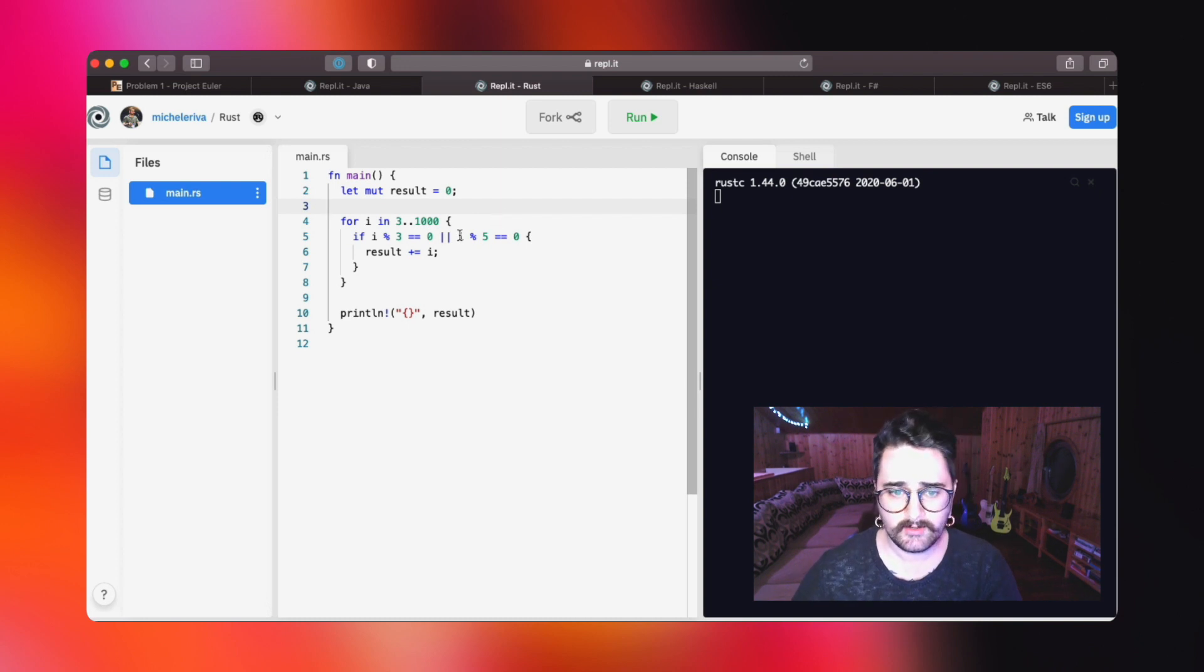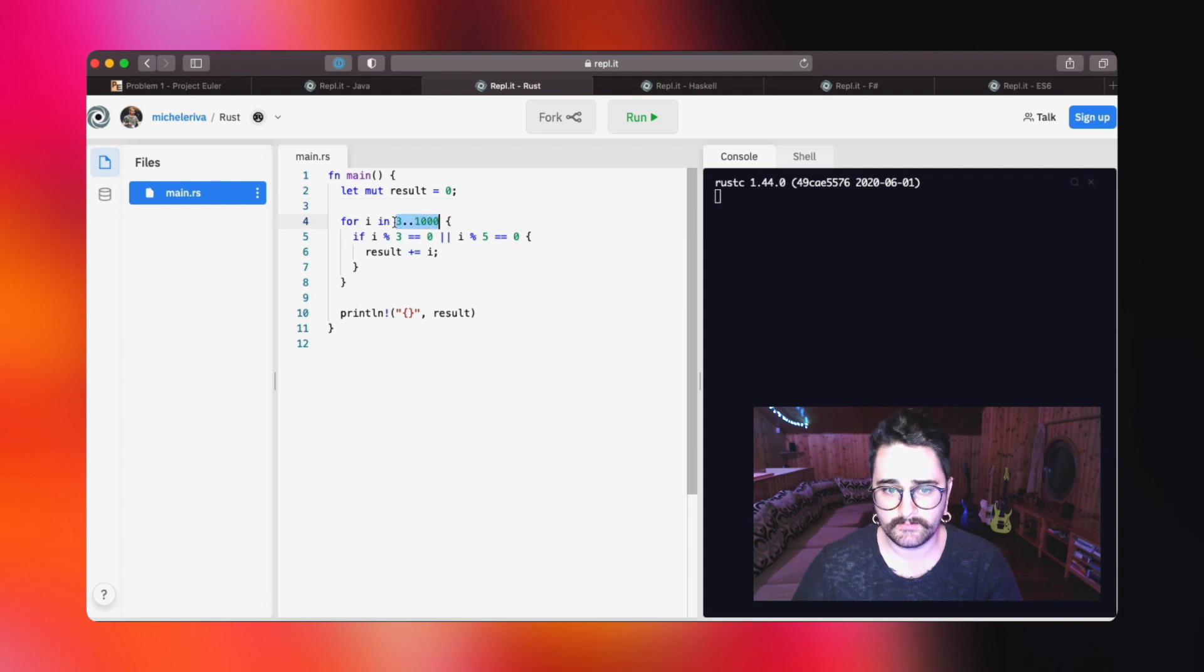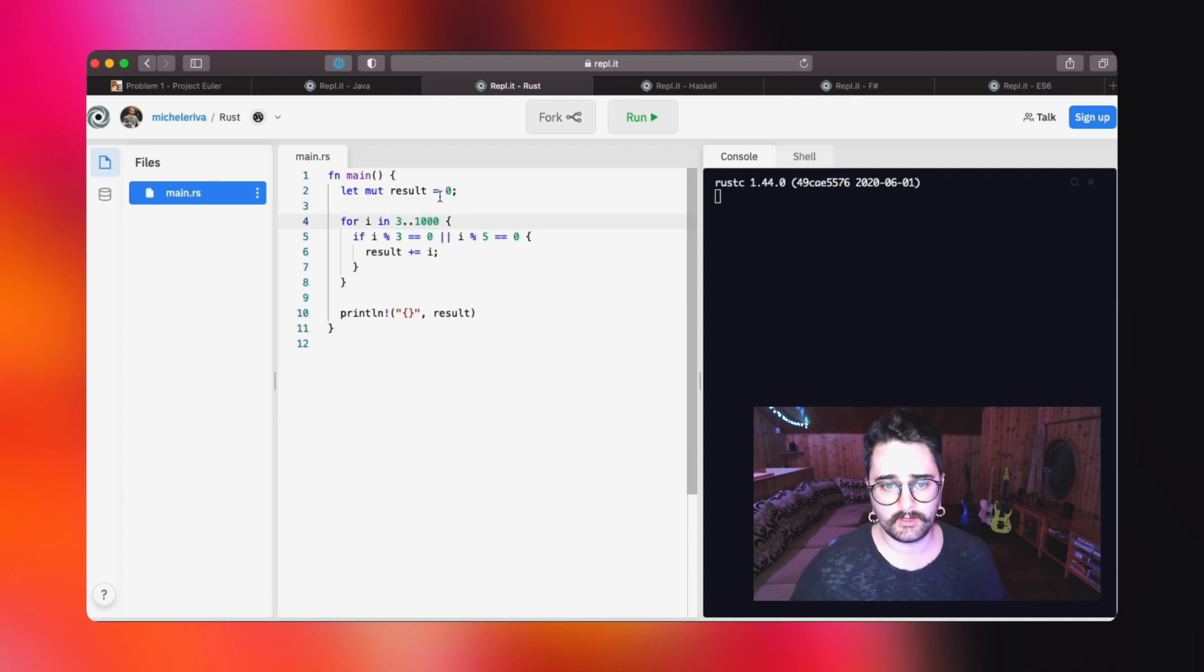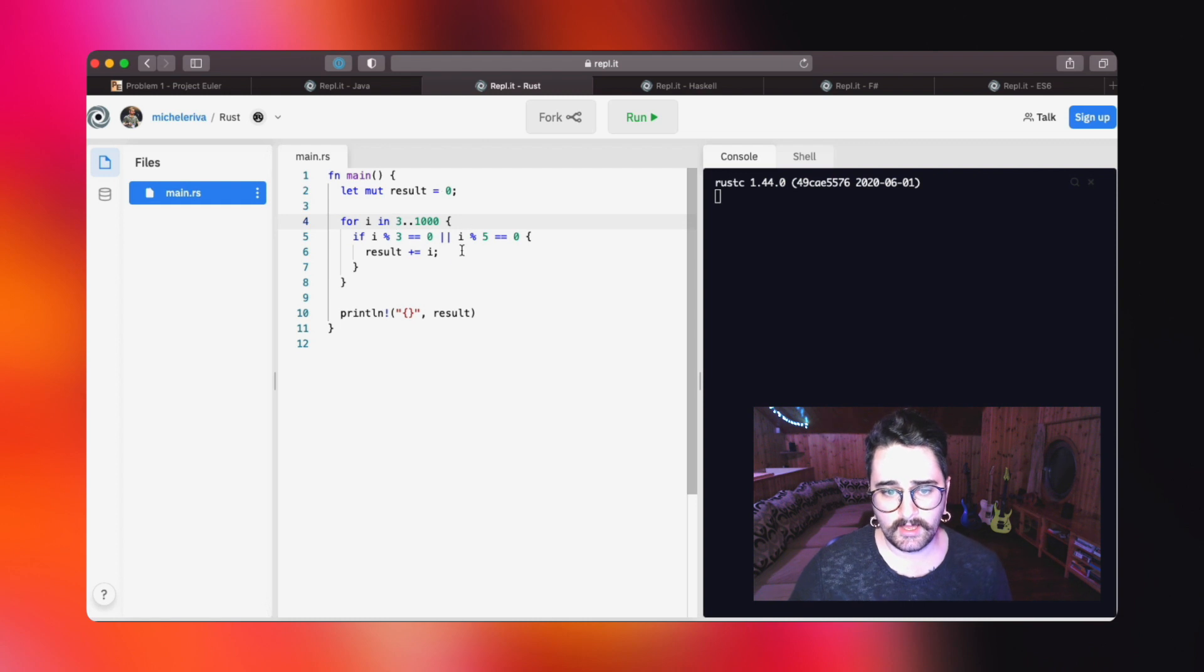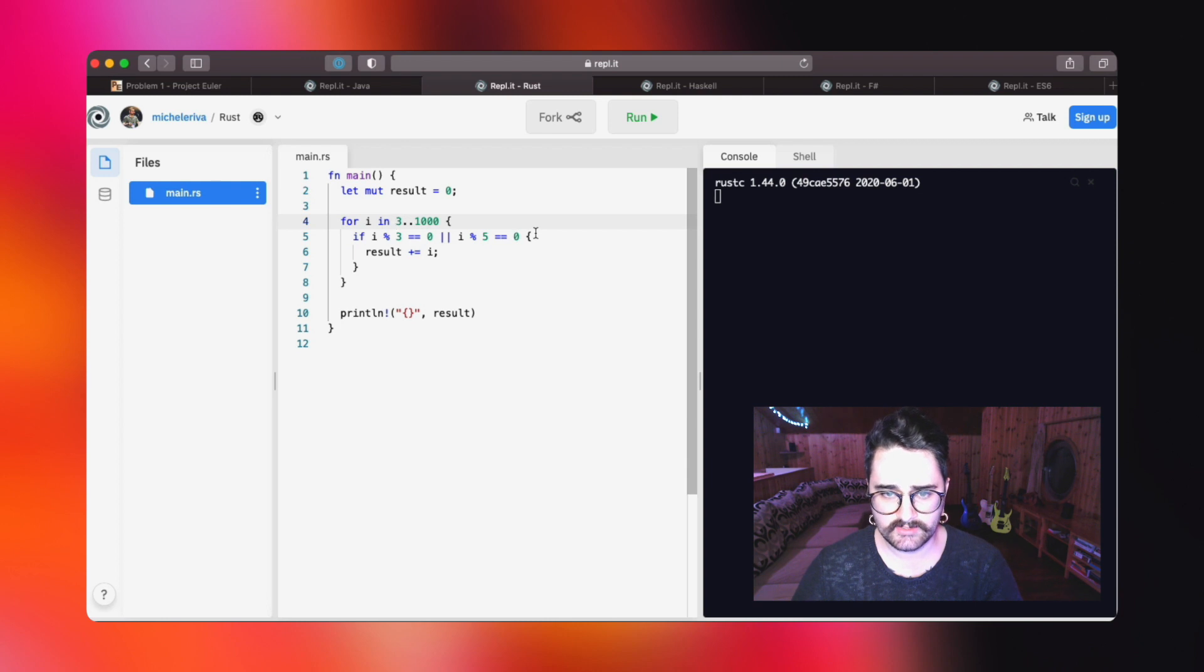Then we just want to iterate between all the numbers in a given list, so in a list between 3 and 1000. The rest of the solution is just very similar to the Java one. Let's run it.